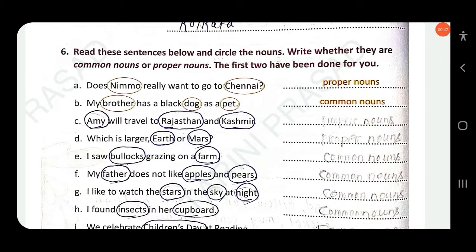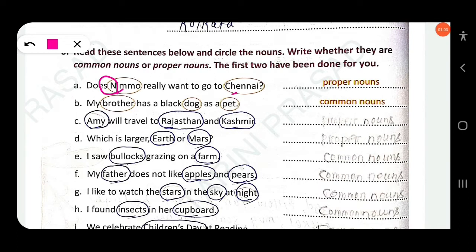Circle the nouns and write whether they are common nouns or proper nouns. The first two have been done for you. As you know, a proper noun always starts with a capital letter. Here, 'Nemo' wants to go to 'Chennai' — 'N' starts with a capital letter and 'C' also starts with a capital letter, so these are proper nouns.